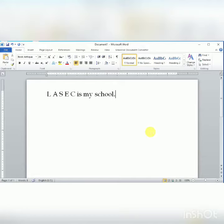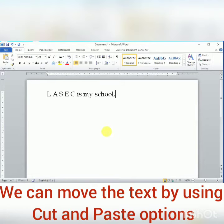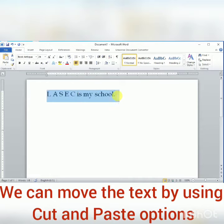Hello students, sometimes we need to rearrange the text in the document. We can move the text in the document by using cut and paste options. To do this, first of all, we have to select the text.